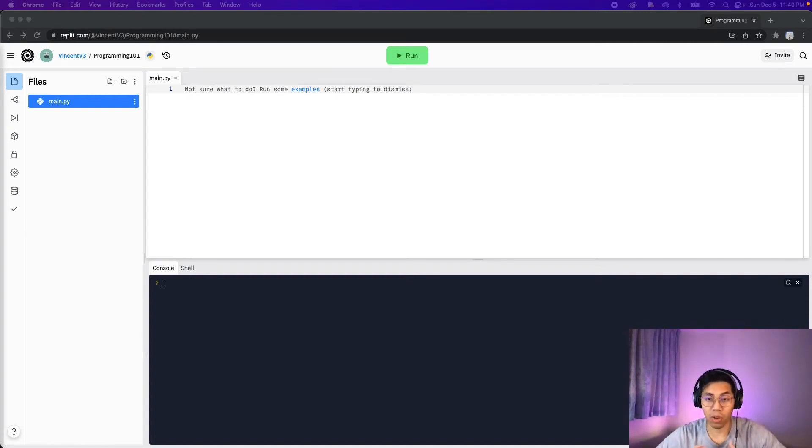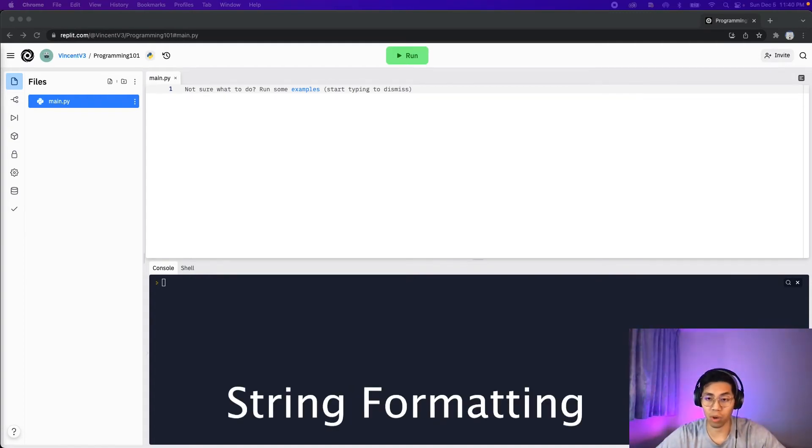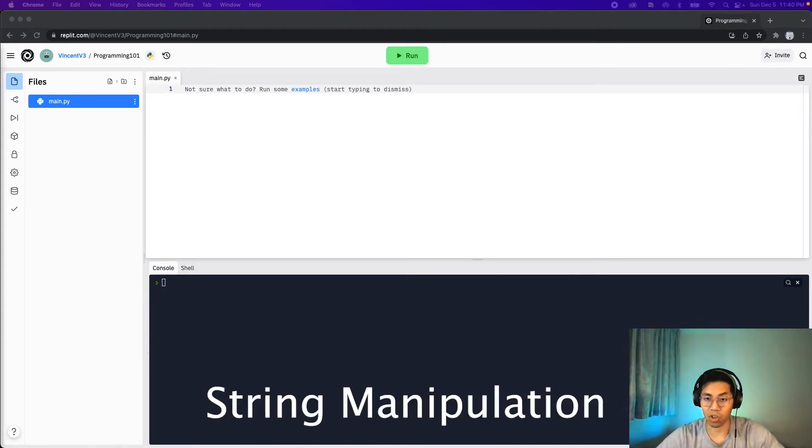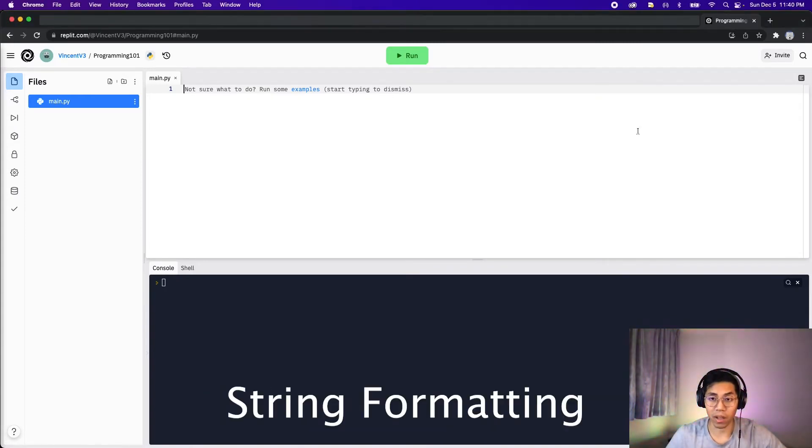Welcome to lesson 5. Today I want to focus on strings. More specifically, string formatting and also string manipulation.